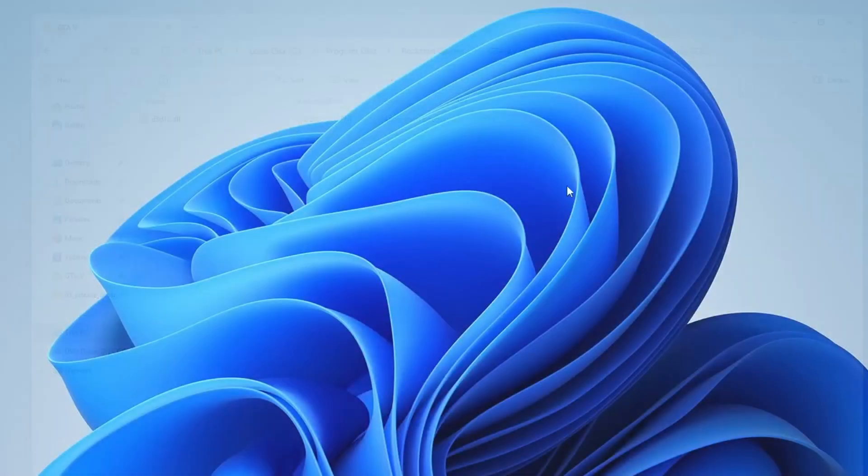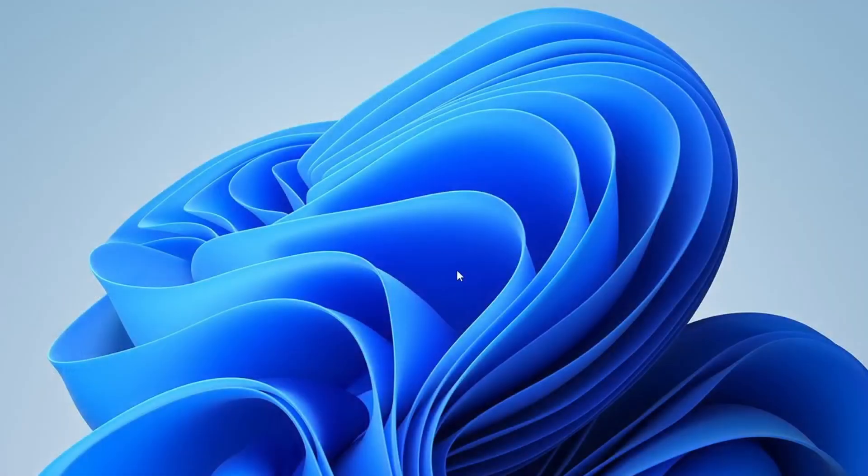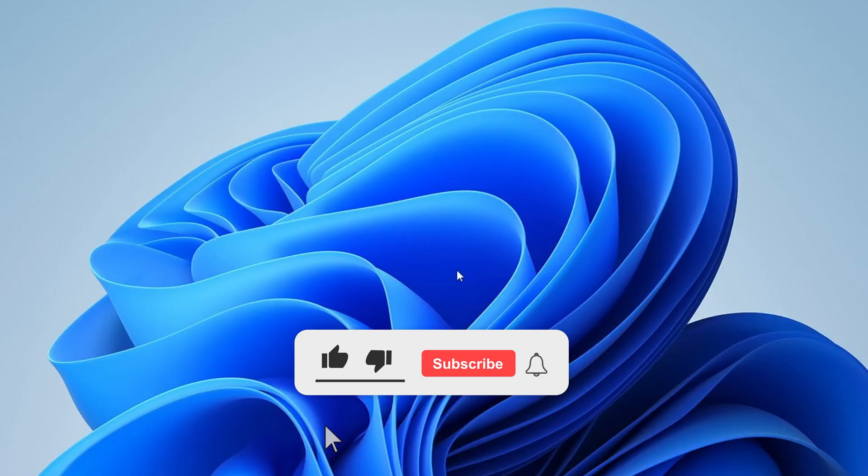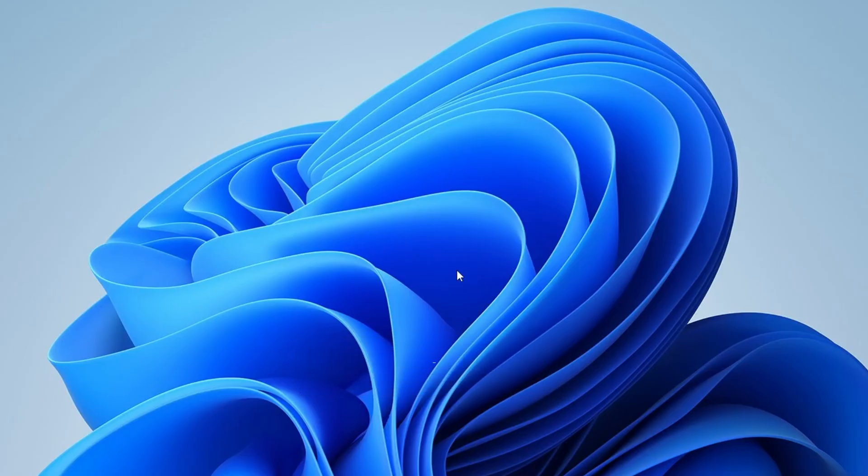And that's it. I hope one of these solutions helped you fix the DirectX 12 adapter error in GTA 5. If this video solved your problem, please consider giving it a thumbs up and subscribing to the channel for more helpful tech tutorials. Don't forget to hit the bell icon so you never miss an update. If you have any questions or need further assistance, feel free to drop a comment below. I'll be happy to help. Thanks for watching, and I'll see you in the next one.